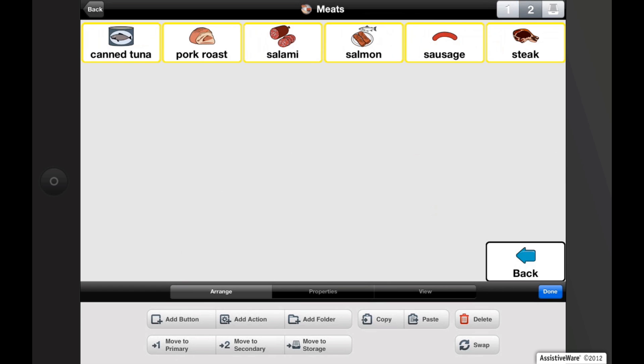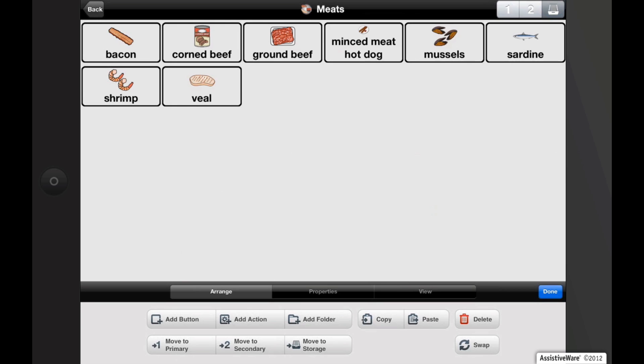Buttons that are not used can be placed in storage. You can access storage by tapping on the file cabinet in the top right corner while in edit mode. The storage level is not visible to the user, but contains all the buttons that are not needed, or vocabulary that the user is not ready for.